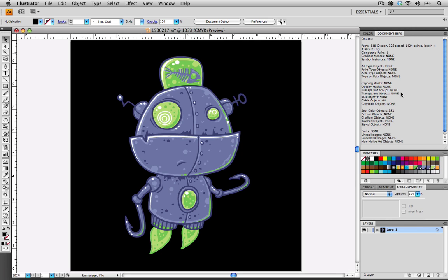One of the last things that we want to check for when we're looking at the Document Info is for linked or embedded images. These are sometimes files or scans that you may bring into your illustration file while you're drawing that may be forgotten about or hidden on another layer.